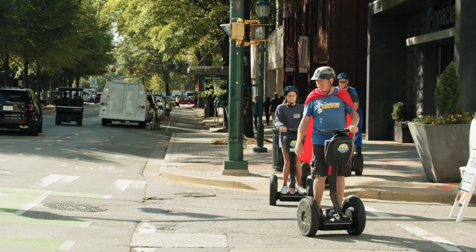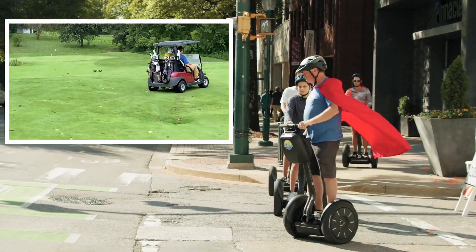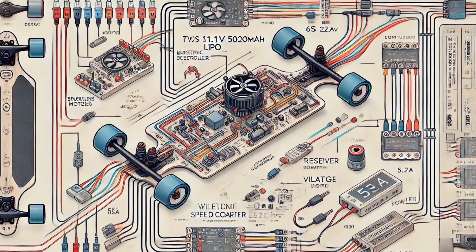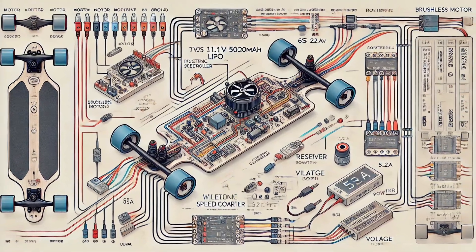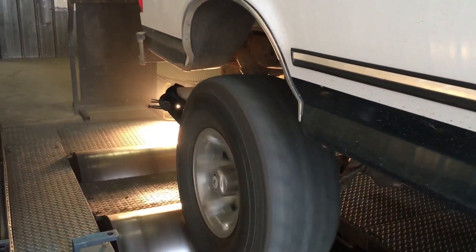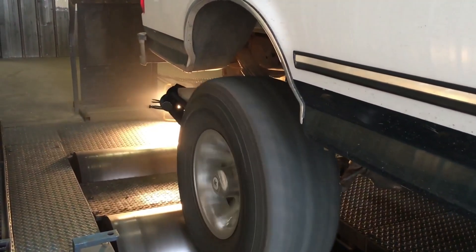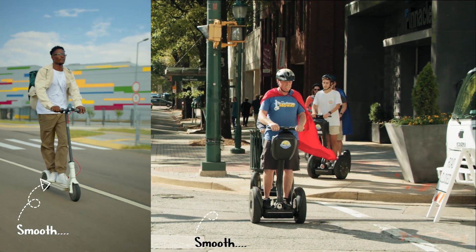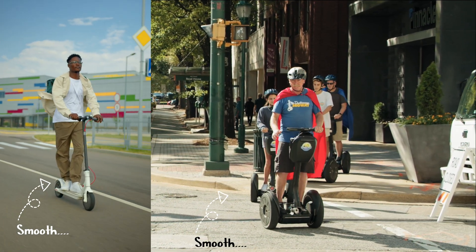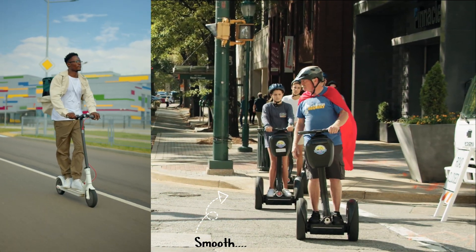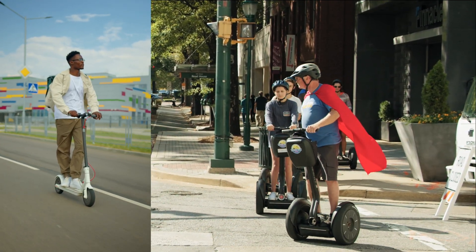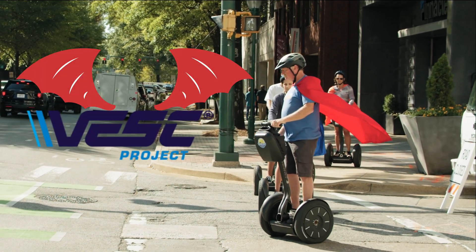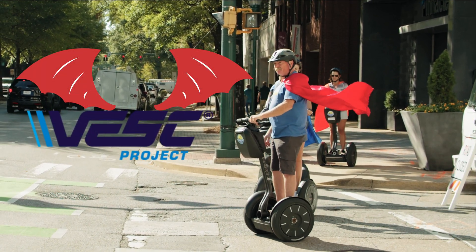We all have seen golf carts, electric scooters, or skateboards. Do you ever wonder what makes them so smooth in controlling their acceleration and speed? Yeah, the tech behind this, that's our hero, the VESC - Vedder Electronic Speed Controllers.